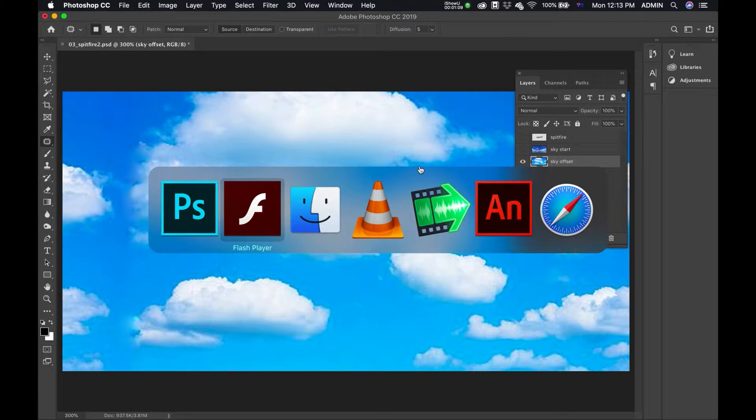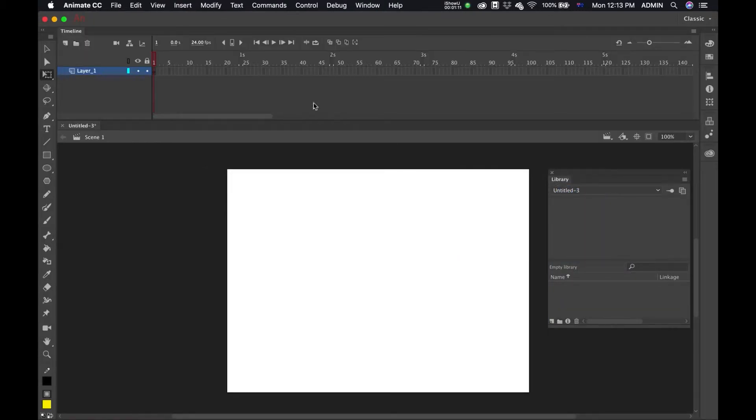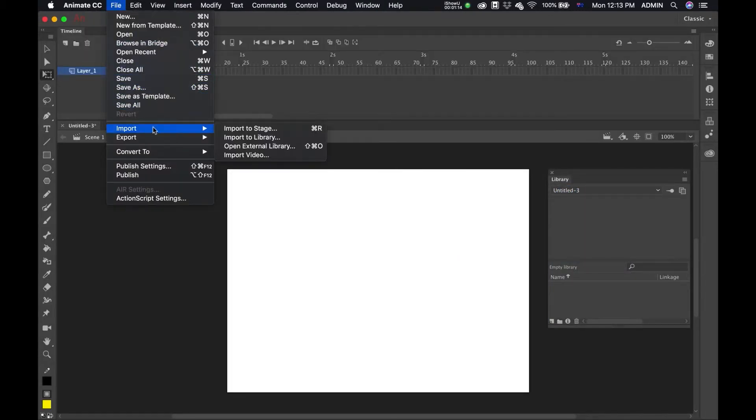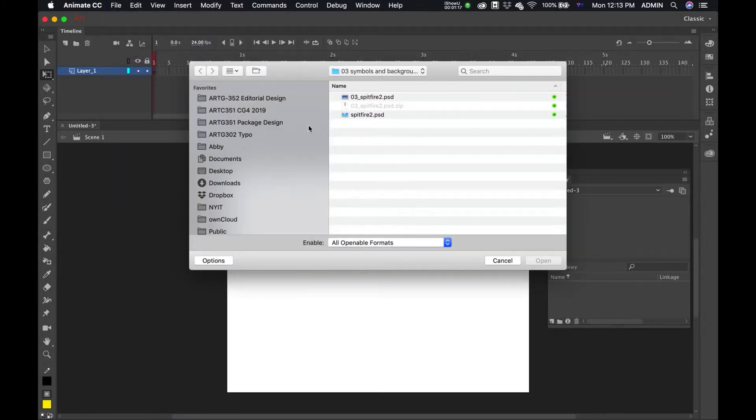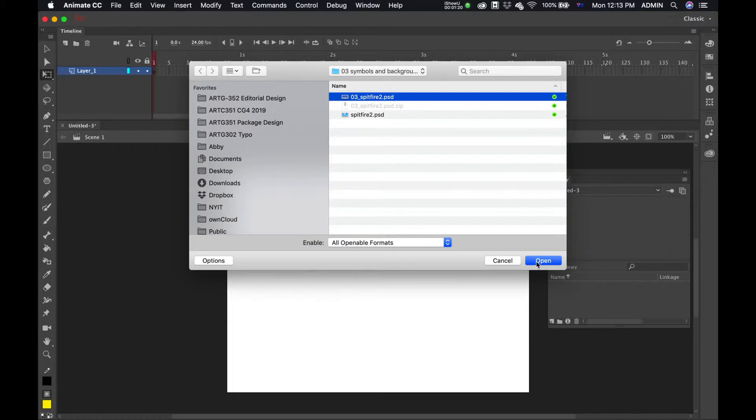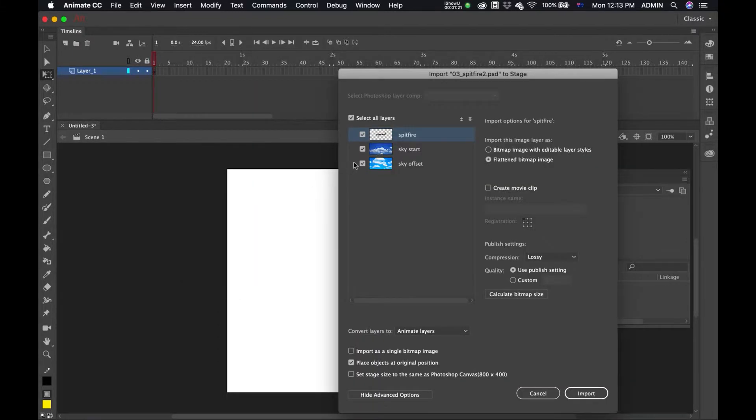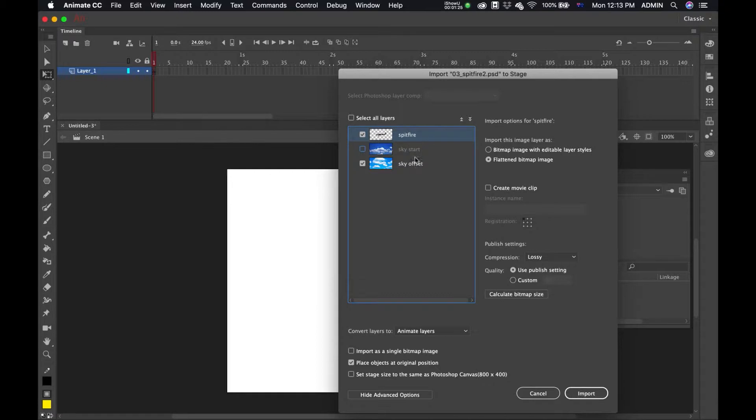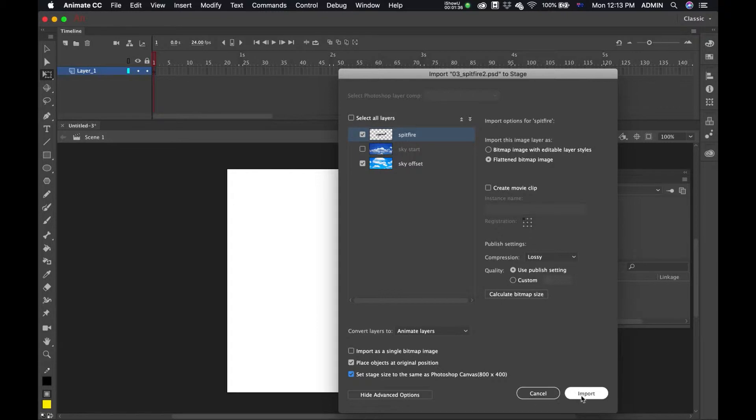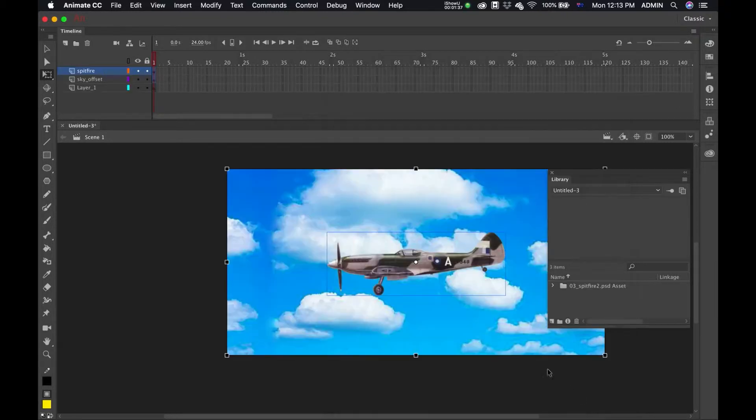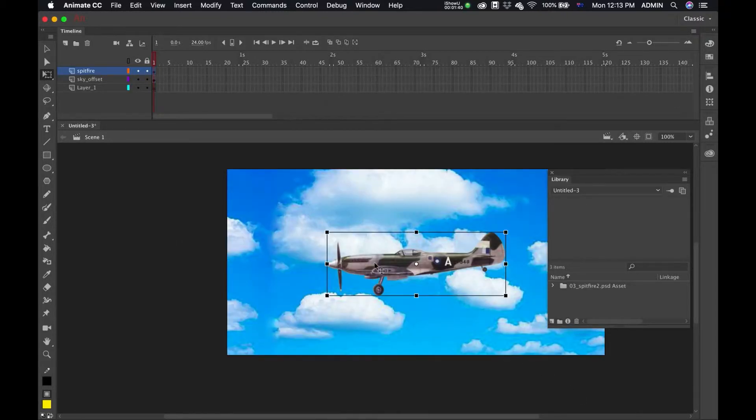Once you've done that, you can go into Adobe Animate and File, Import, Import to Stage and select your Photoshop file. Just click on the layers that you want to import. I only want my Spitfire and offset cloud, and also just make sure that this set stage is set to your Photoshop. Import.